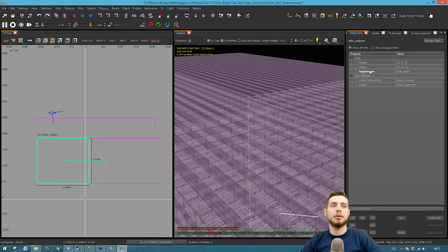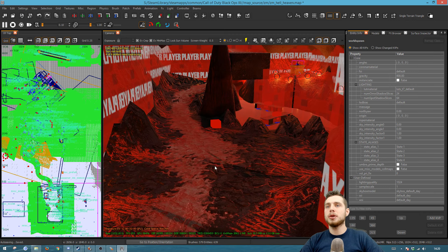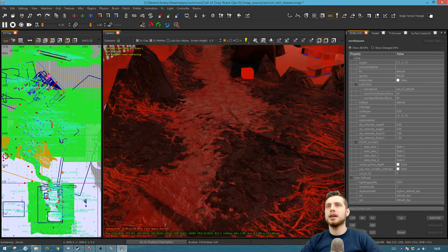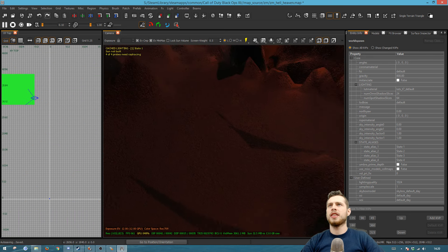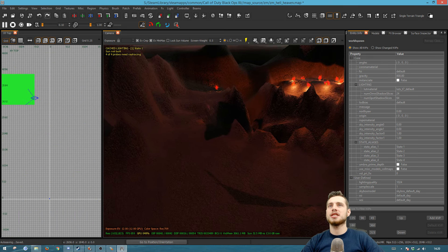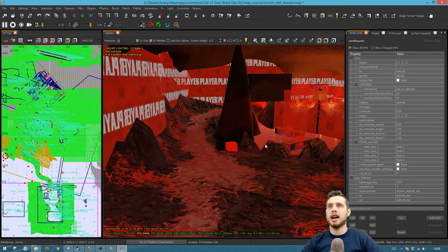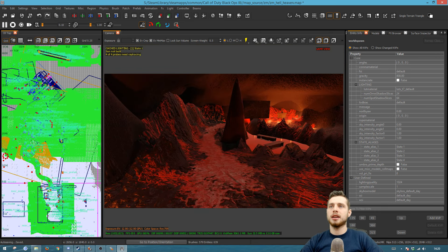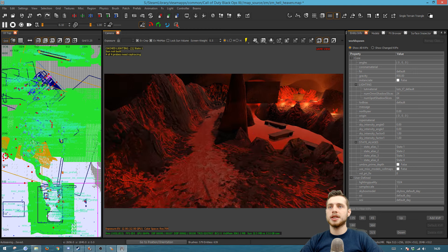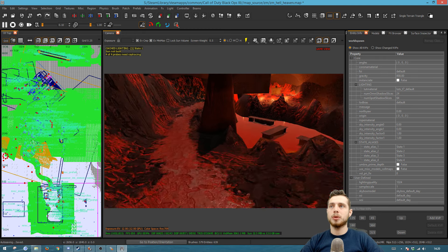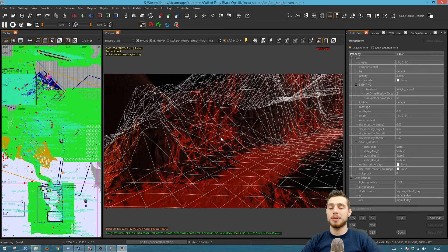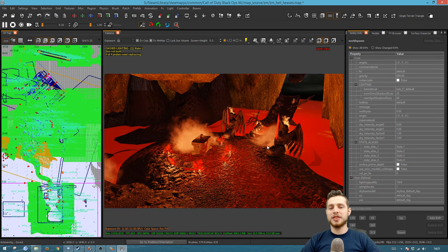You can view key value pairs using the shortcut N on your keyboard. To make areas look better, check out my blending tutorial. For example, a surface with just one texture doesn't look great, but you can add detailing through blending to make it look much more interesting.